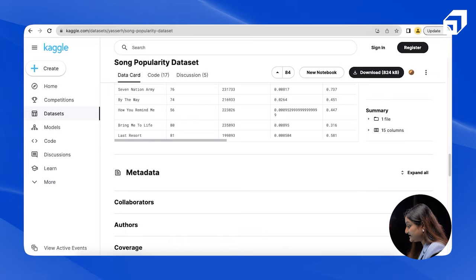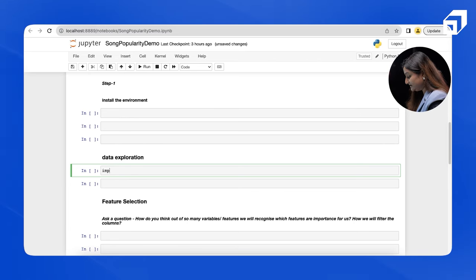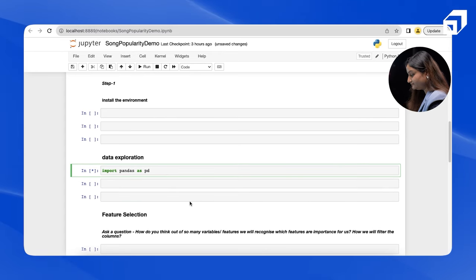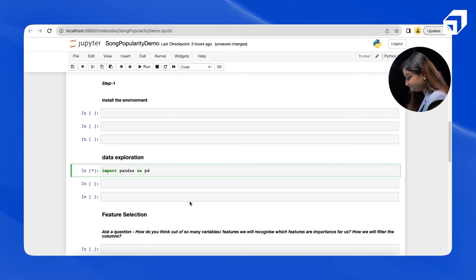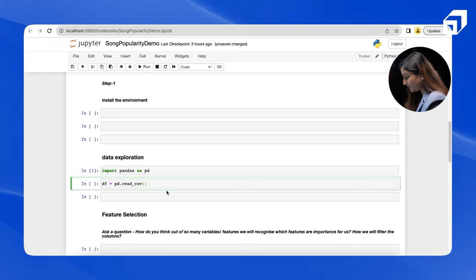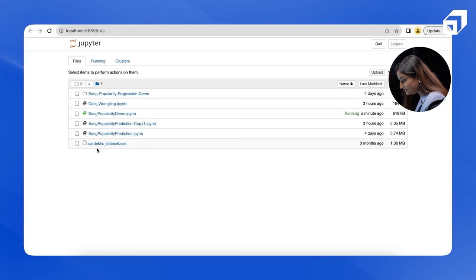We already have the data installed locally. To import the data, I need the pandas library. I'm importing it now. For reading the data, I'll use the pd.read_csv function. I need to give the location of the file, so I'm going to the path where the data is installed and taking the exact path for the file.